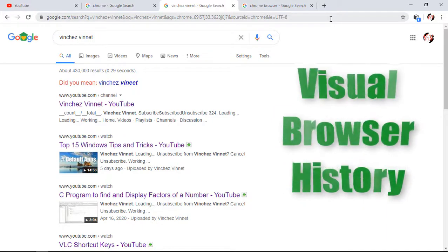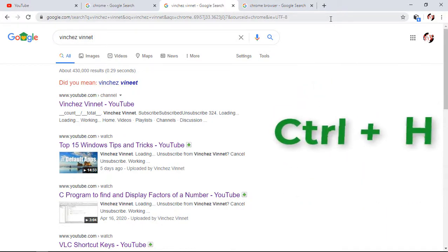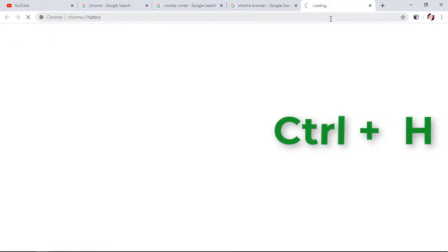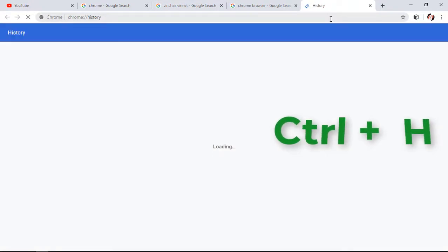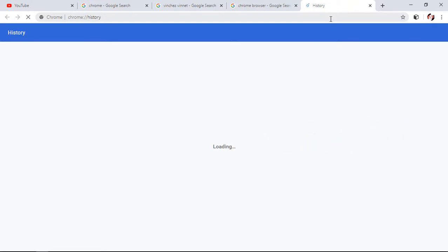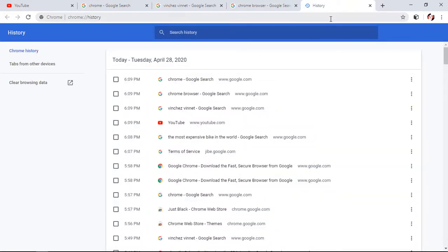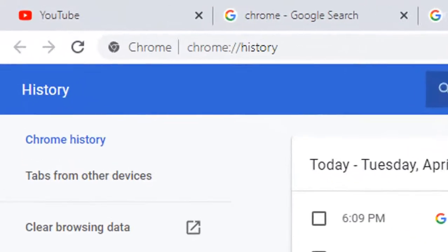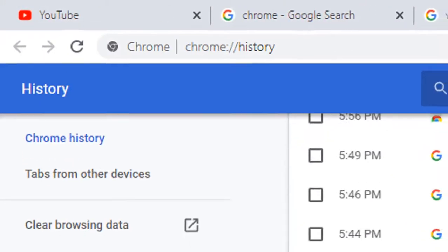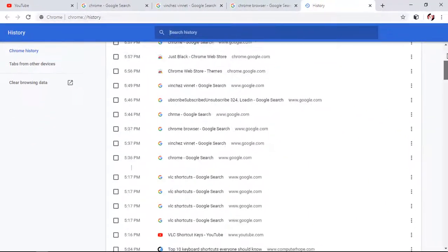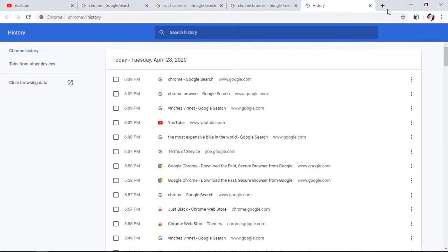To view your browser history, you need to hold Ctrl plus H. It will open a new tab that displays your browser history according to the order in which you browsed.